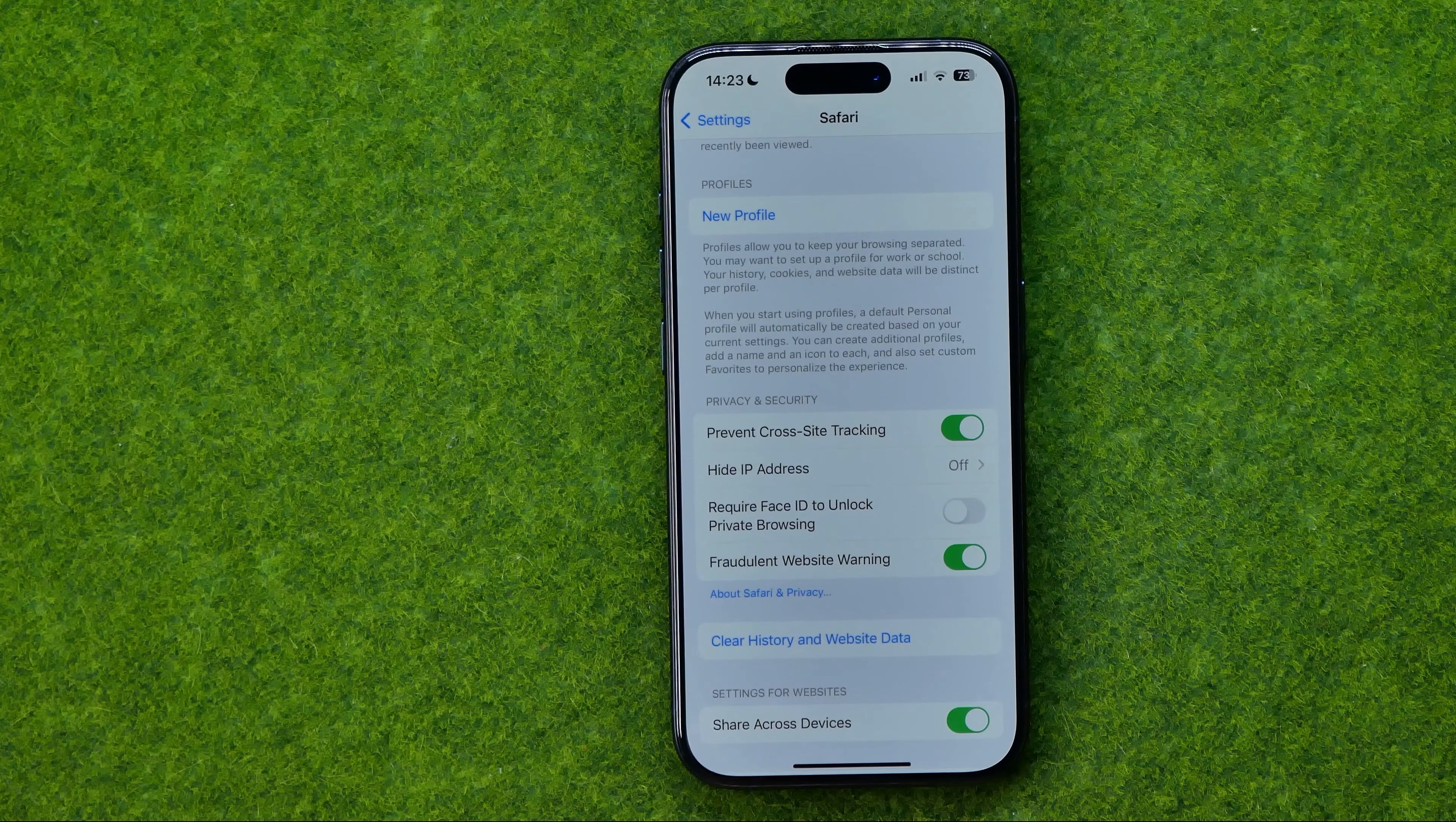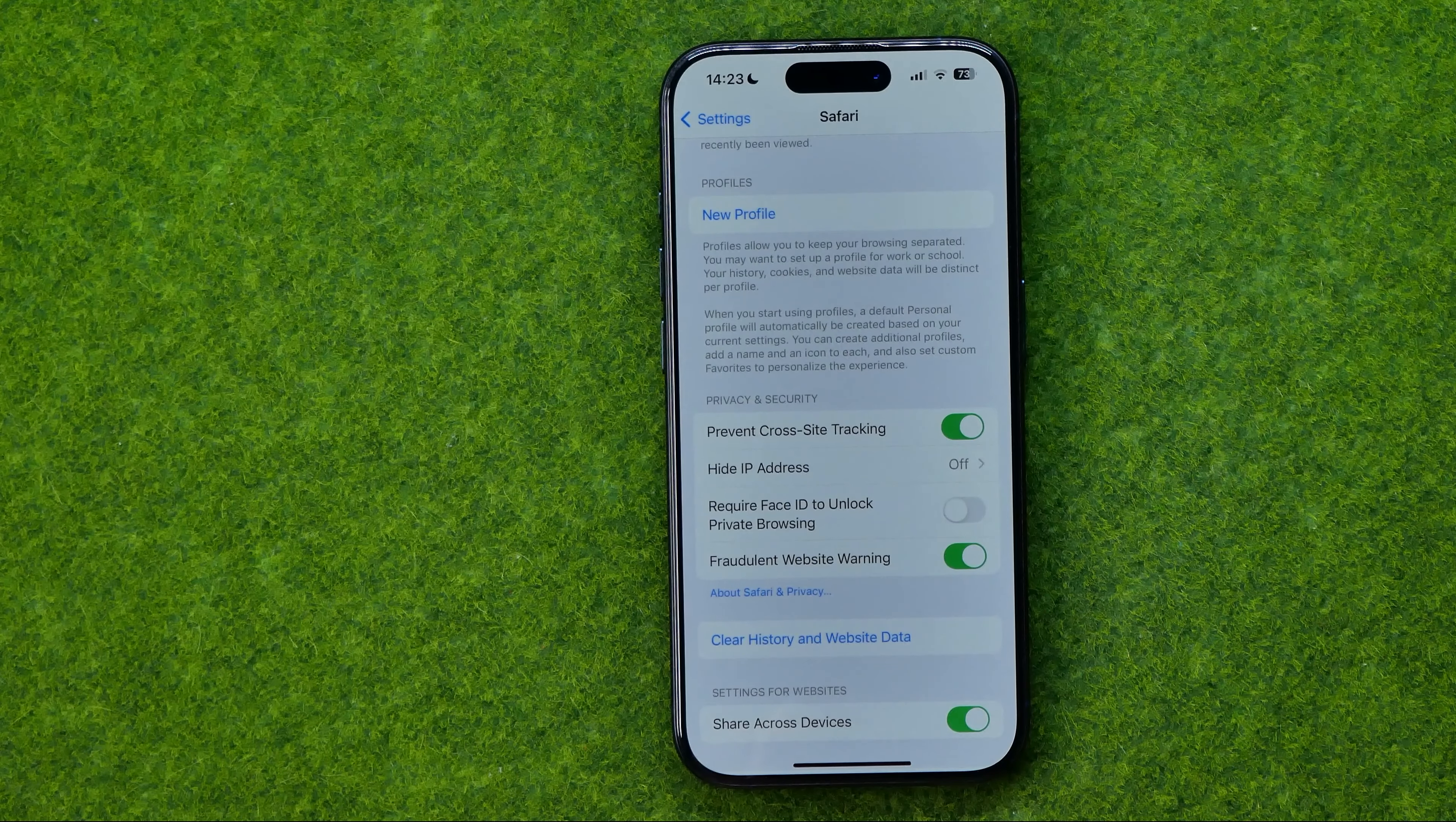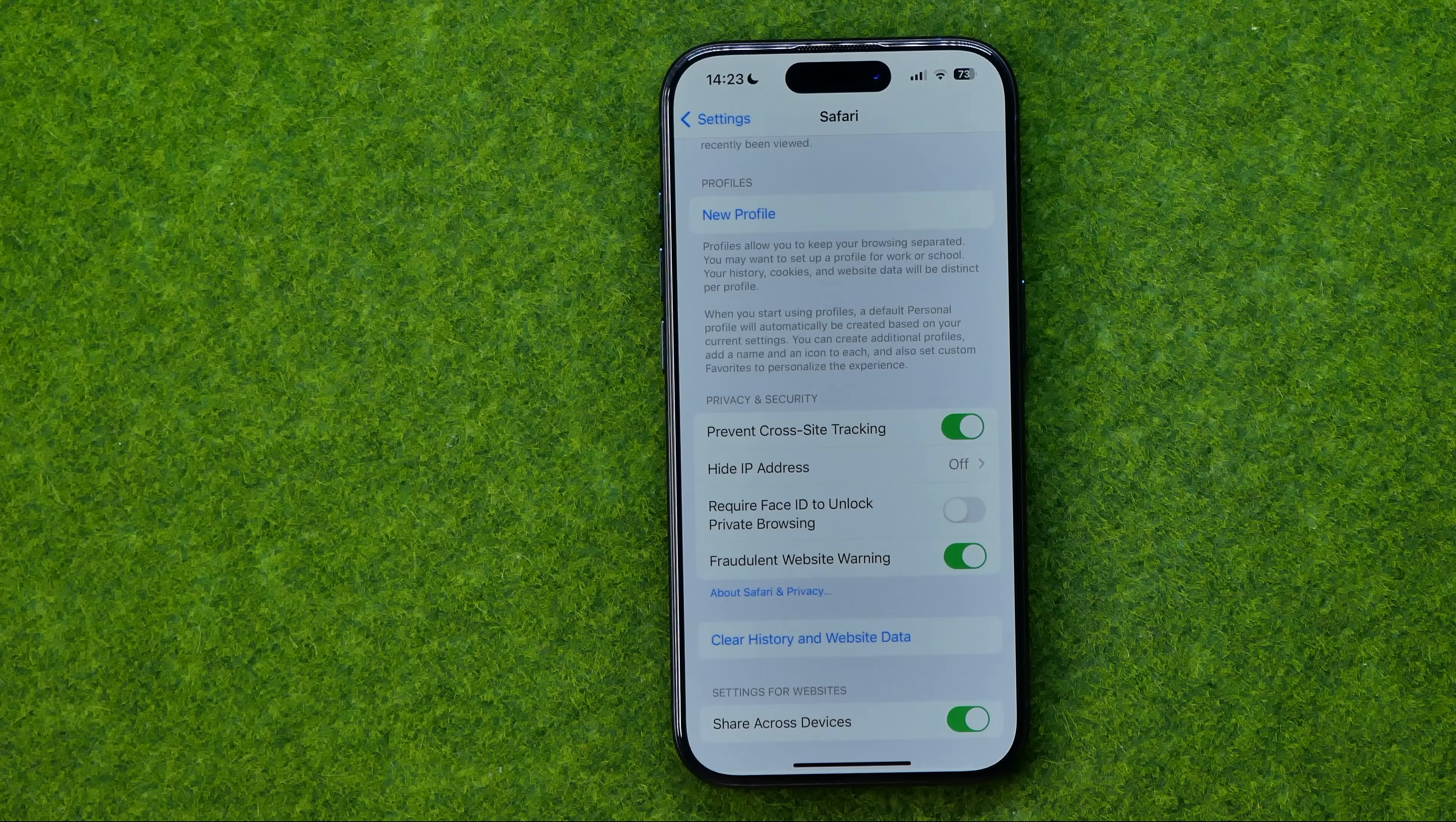In this video I'm going to show you how you can easily hide your IP address from trackers on Safari on an iPhone or iPad.